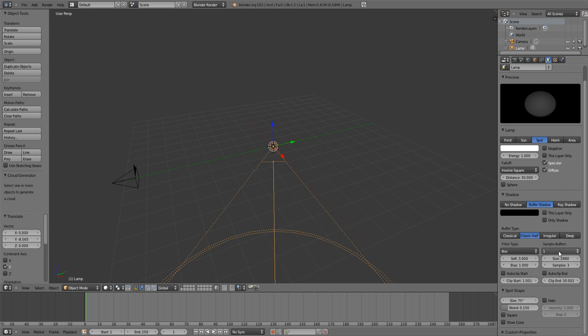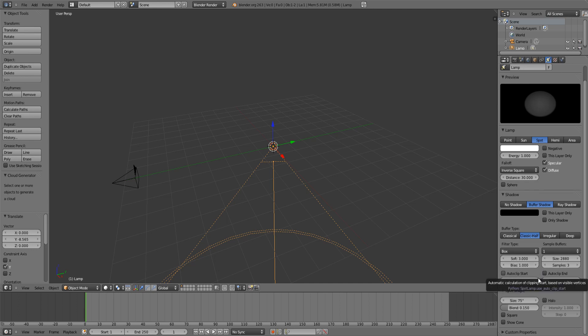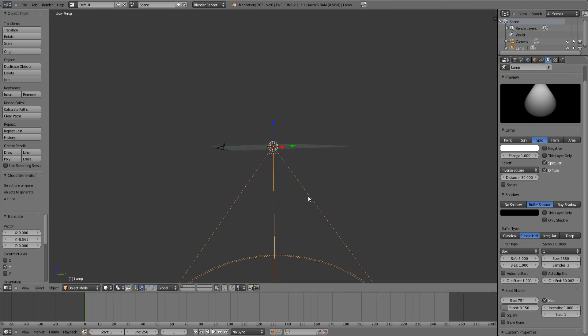Leave the buffer type. If you want the shadows higher quality, you can increase the sample buffers, size, samples, adjust the softness, bias, and all that. But I'm going to leave those at default because we're not going to be seeing the shadow in this render. To enable the halo, simply check the checkbox and increase the steps to 1 through 12. 1 is the highest quality and 12 is the worst quality. 1 takes longer to render and 12 is shorter to render.